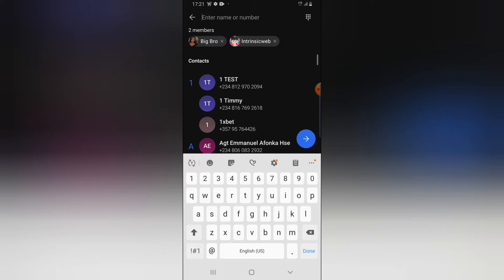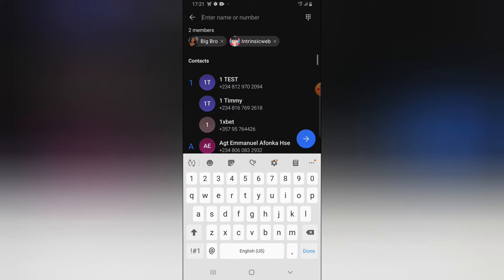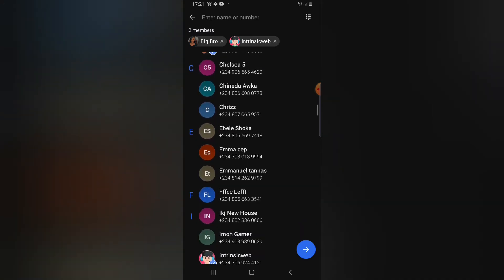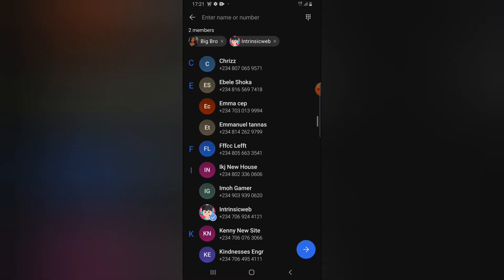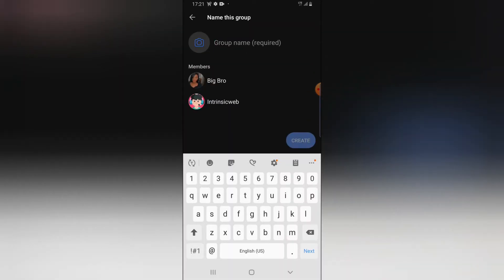Once you've selected the people you want to add, go ahead and click on forward. You can search their name by typing at the top of this section. I clicked on top of this section and typed out the name because I already know the name I saved them under in contacts. But if you don't know the name, go ahead and scroll until you find the exact contact you want to add. Once you're done, click on forward.